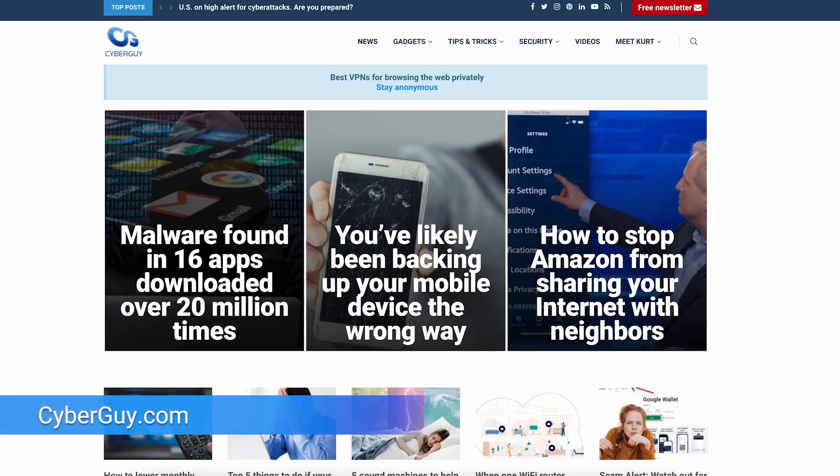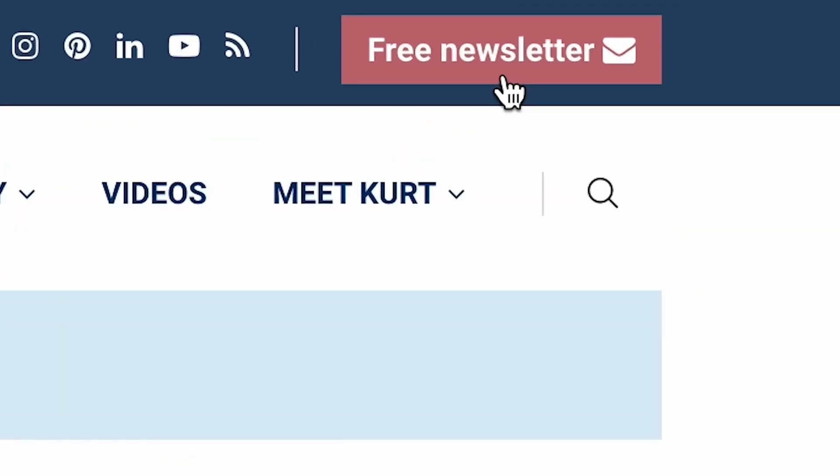More quick tips like this at cyberguy.com. Are you getting my newsletter? Open a browser, go to cyberguy.com, and do a really smart thing by clicking the little red button.